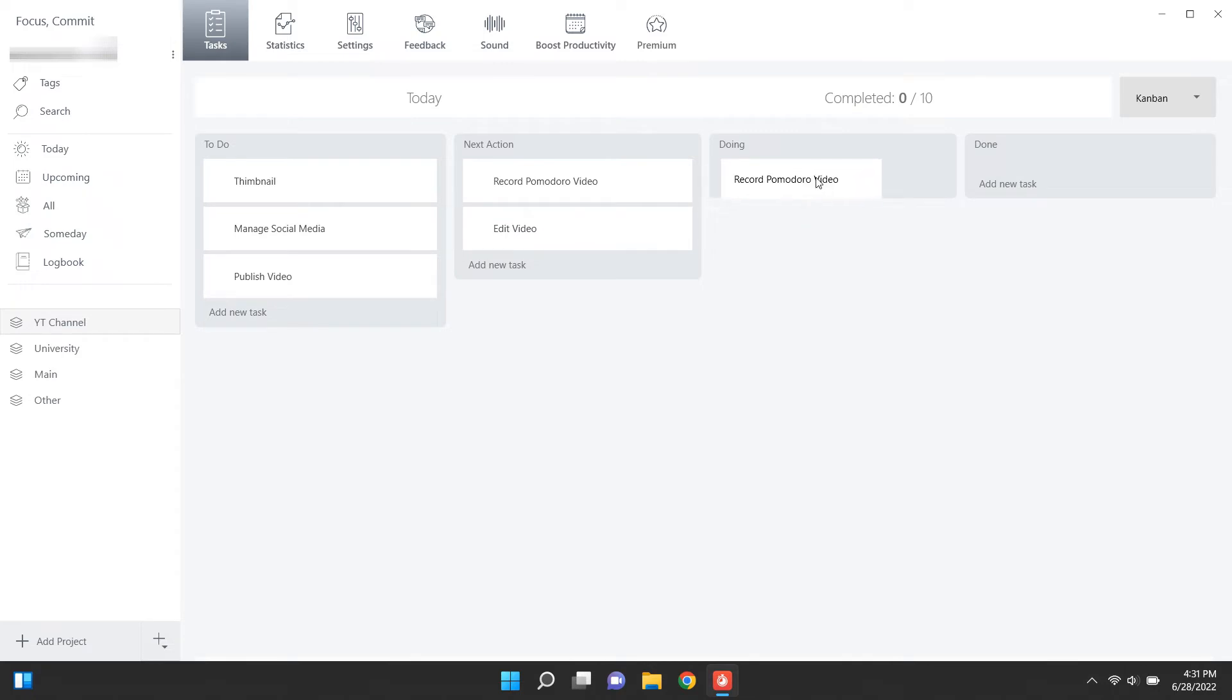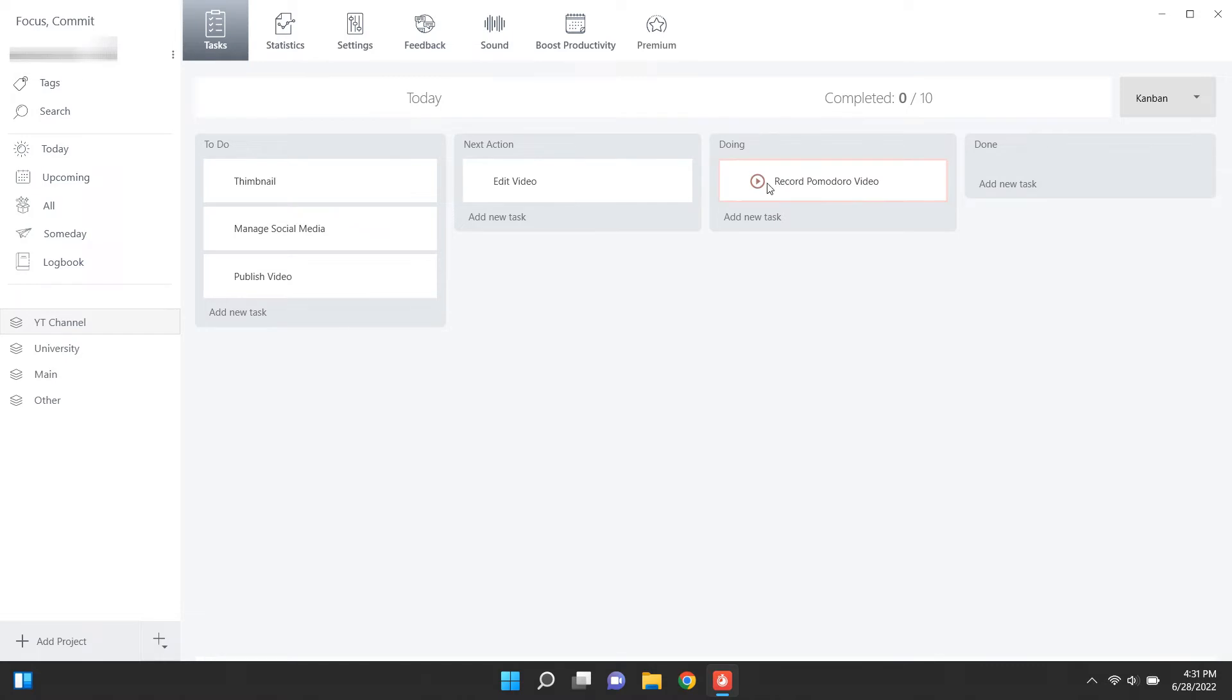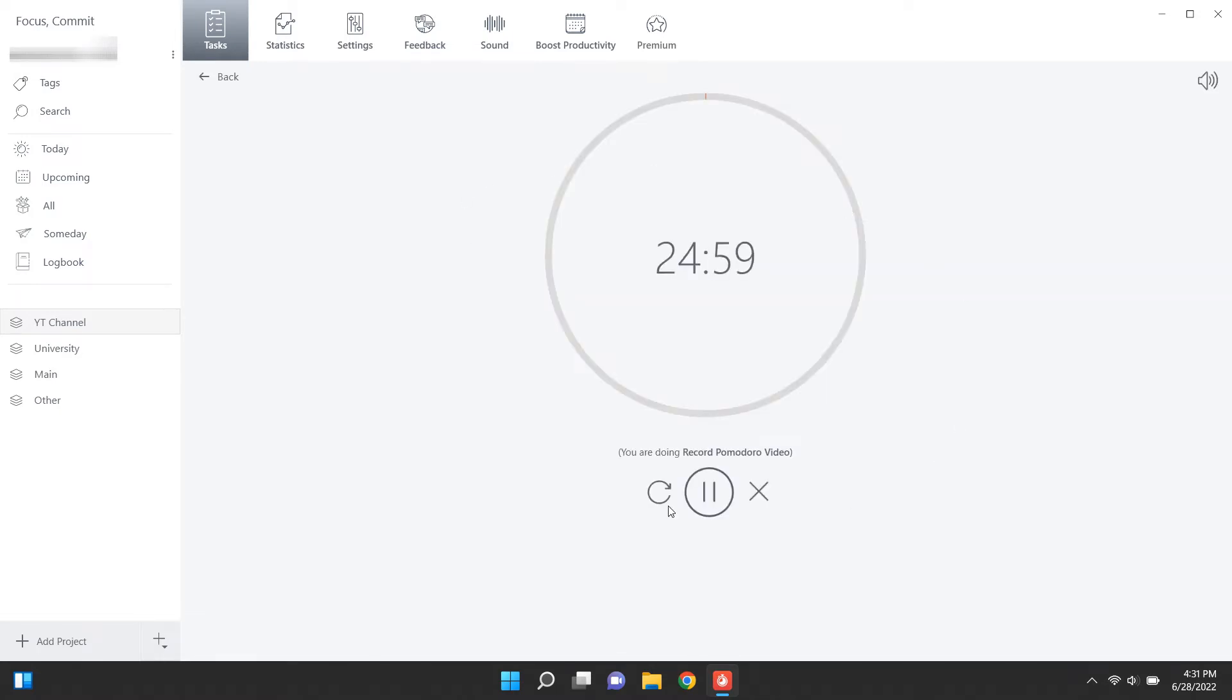Then, when a task is added to the doing list, you get this little play button to start the Pomodoro timer for that task. When clicked on, you get the timer and it starts to tick on.